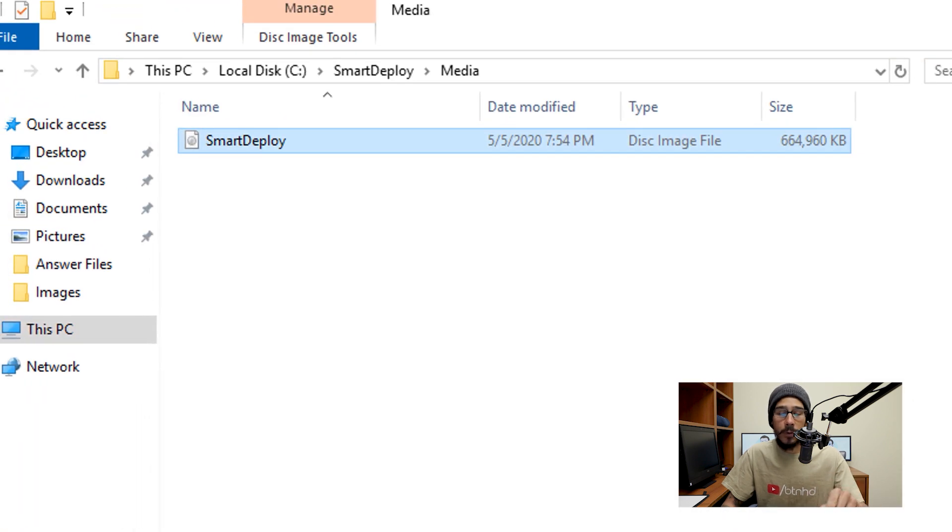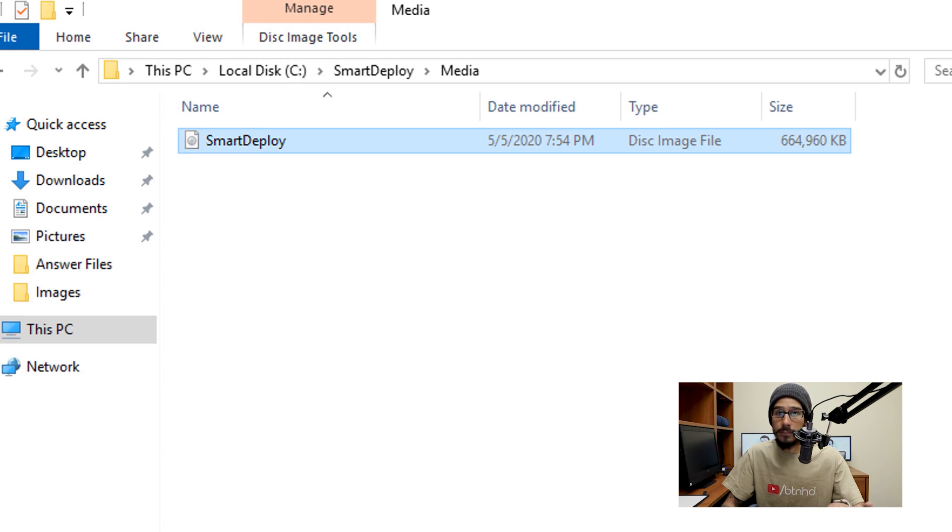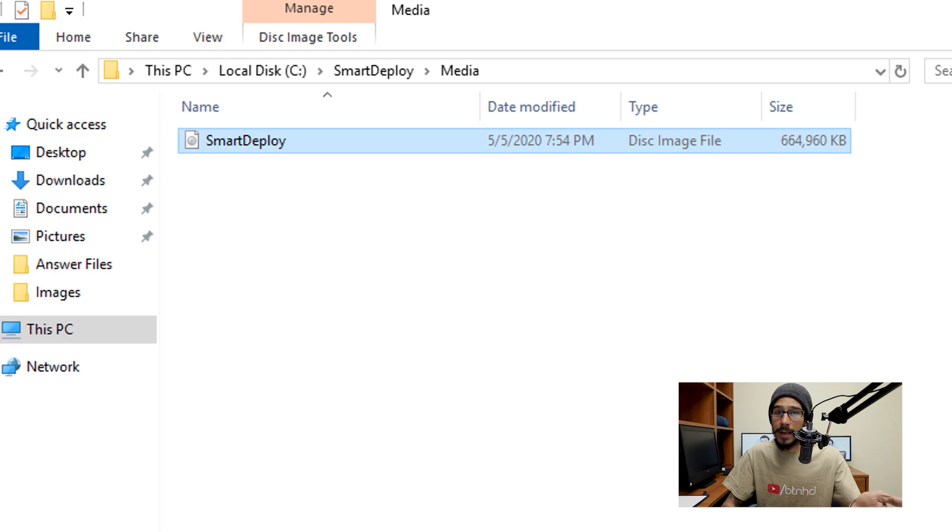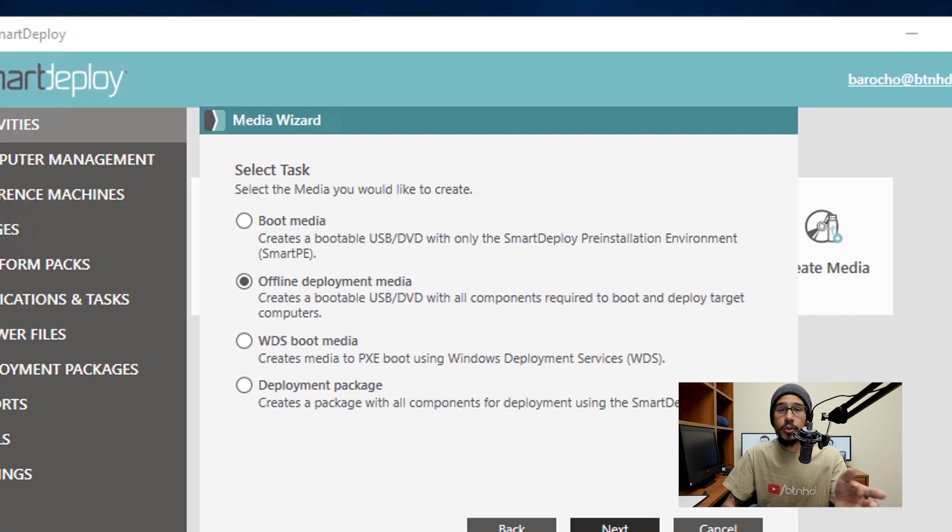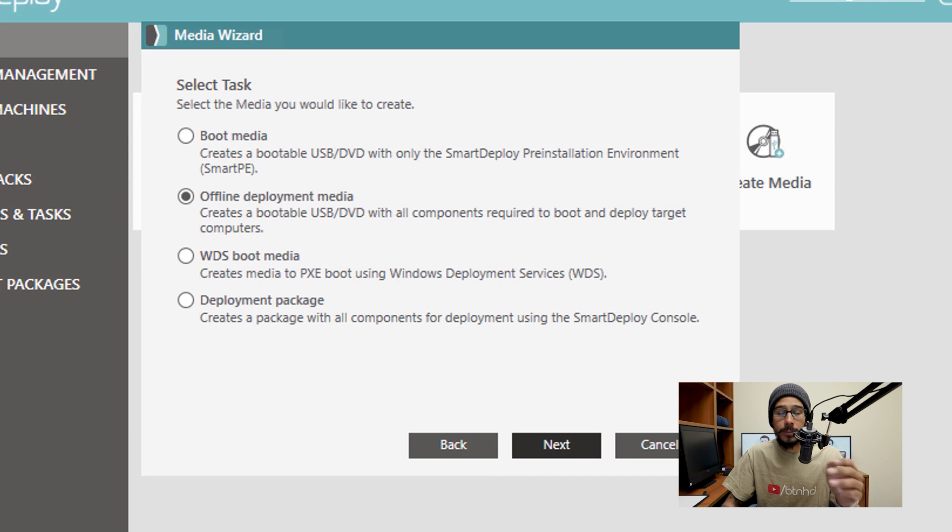If you go inside the SmartDeploy media folder, you're going to see your ISO. Now this is the boot media part right now. Big difference between the boot media and offline because look at the size of the boot media. Now we're going to do the offline deployment media.